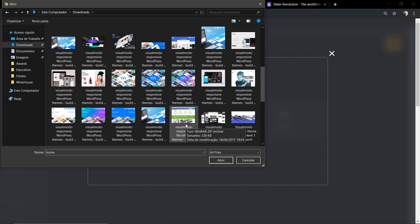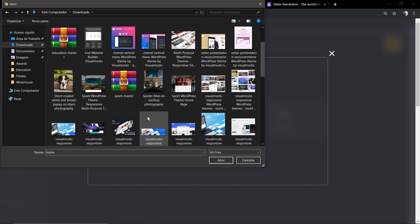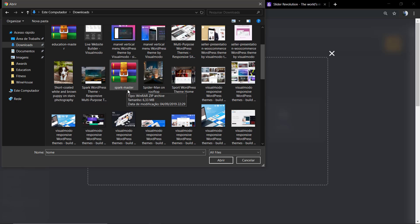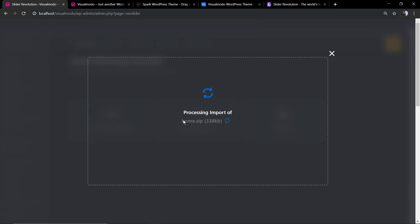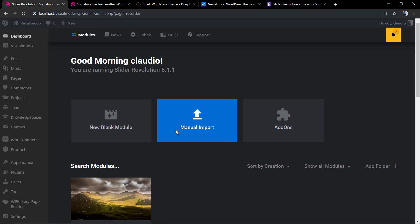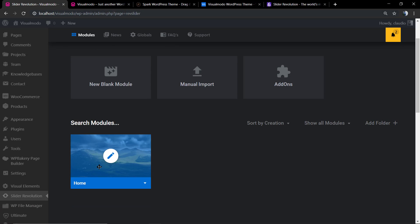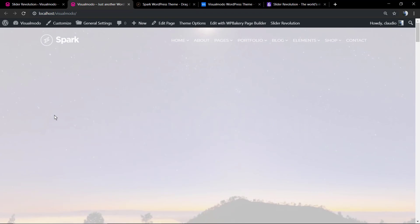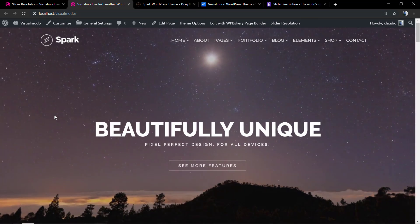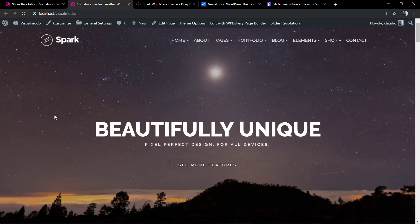These are the files that we're going to select to import. So we're going to open the master, extract the demo content, open the demo content, and extract the sliders. The sliders import process is really simple and fast, as you can see, and the slider is already there.